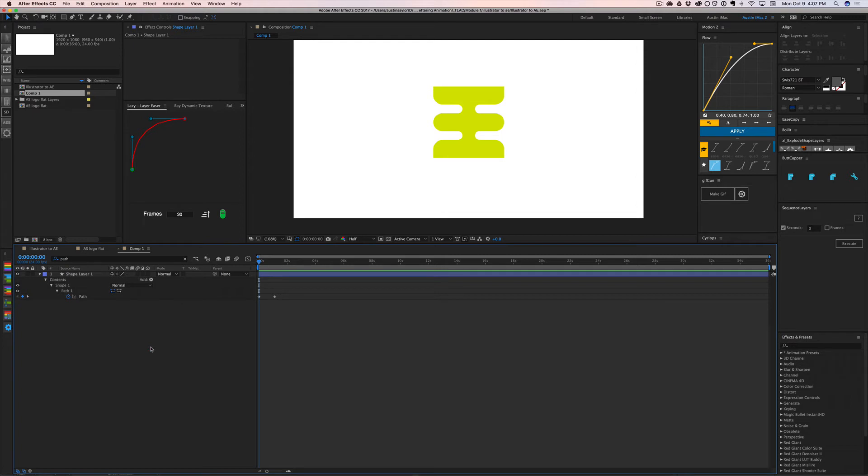But that's how you copy and paste paths from Illustrator and After Effects. Super helpful if you're, especially if you're doing just like one quick one-off shape that you don't want to have to draw inside of After Effects.